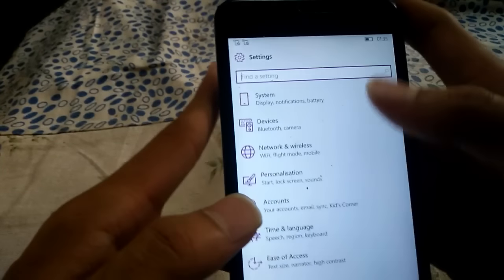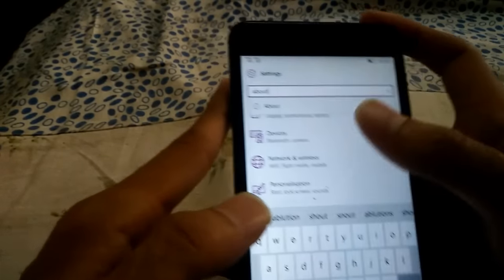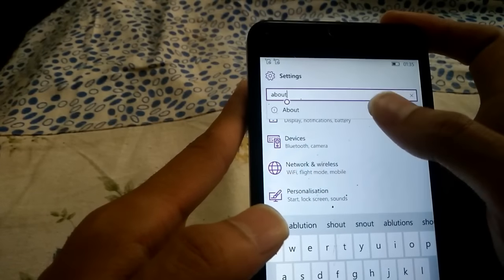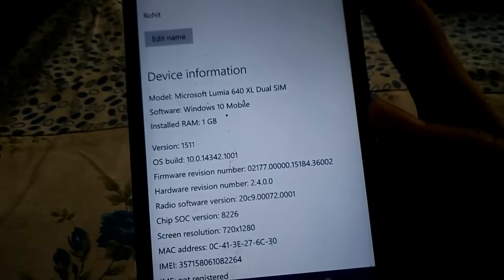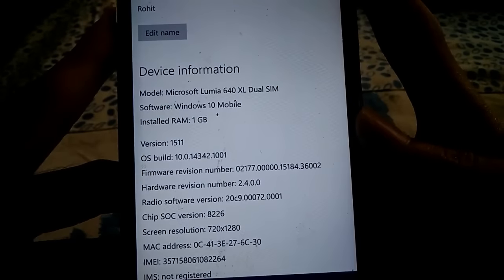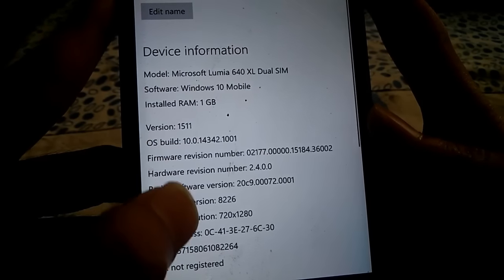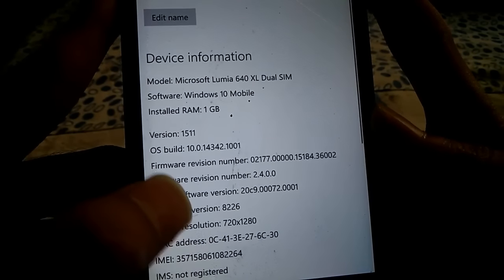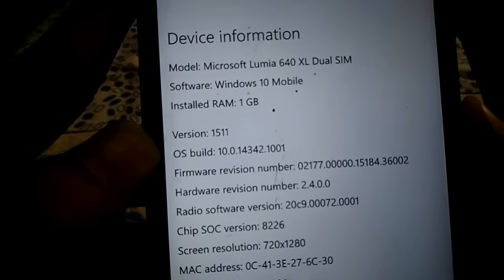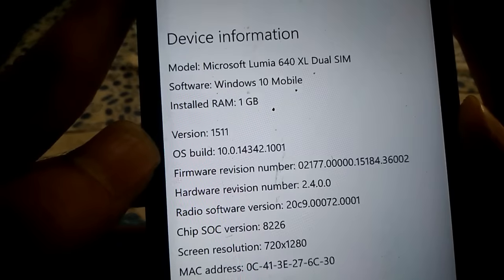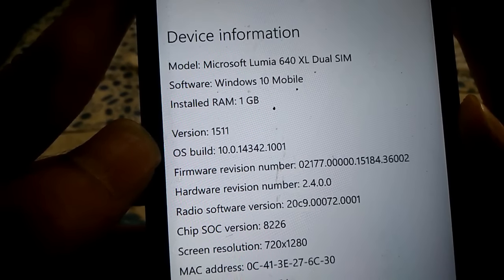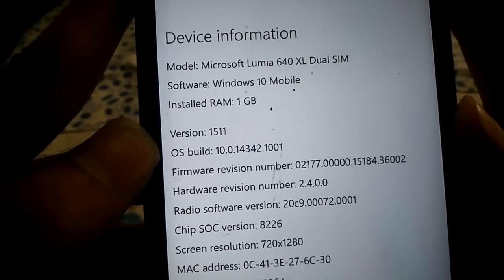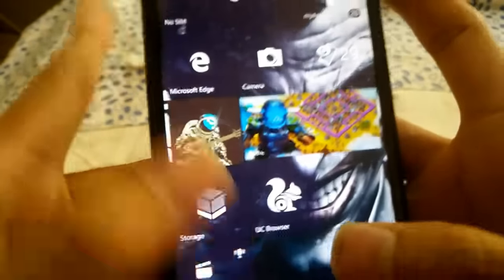So let's begin with the About section of the phone and I'm going to show you that I'm really using it. Right here you can see the build number, the OS build is 10.0.14342. Now we're going to explore the new features.